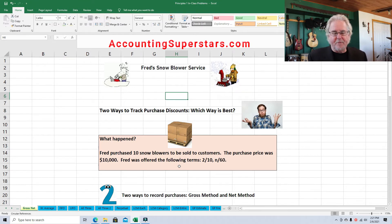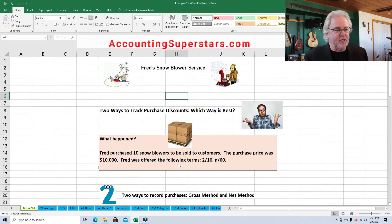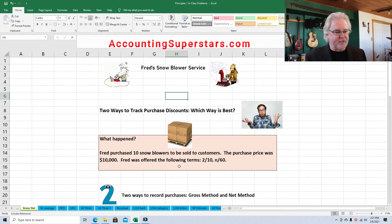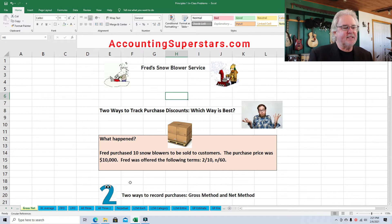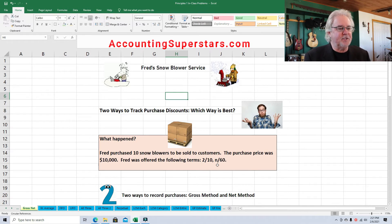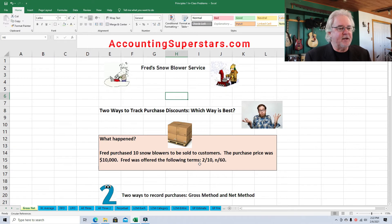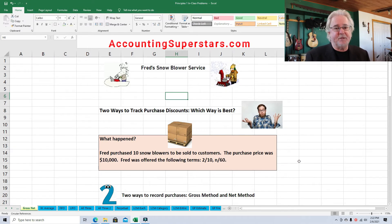If you're having a hard time remembering what 2-10 net 60 means, I've got some really great videos on this — Purchase Discounts Examples 1, 2, and 3. In a nutshell, Fred takes the discount. He will get 2% off his purchase. Pay within 10 days, get 2% off. Otherwise, pay in full within 60 days from the date of purchase.